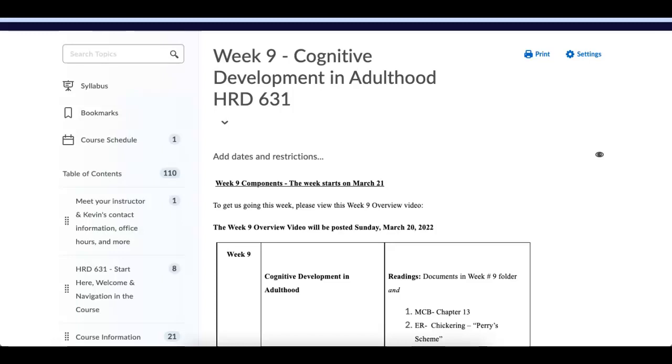Week number nine is chapter 13 in the book, and it's on cognitive development. And really what this means is how do adults learn and what specifically do they do when they're learning as they get older? Two major themes that came out of this chapter, they're both fascinating.